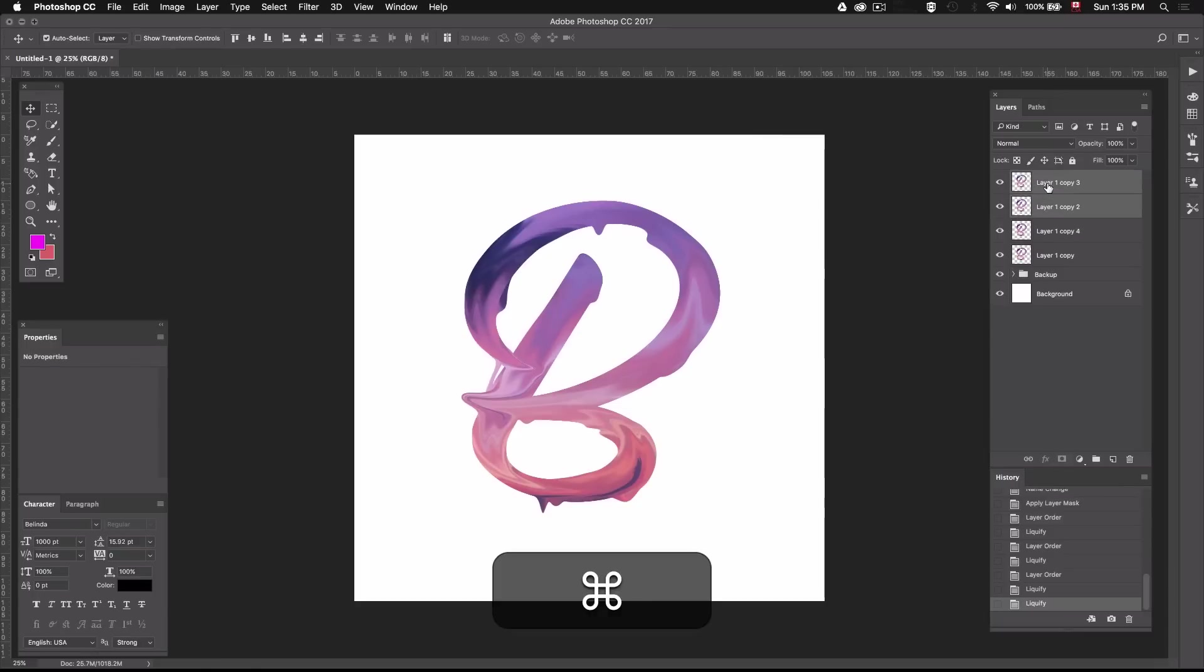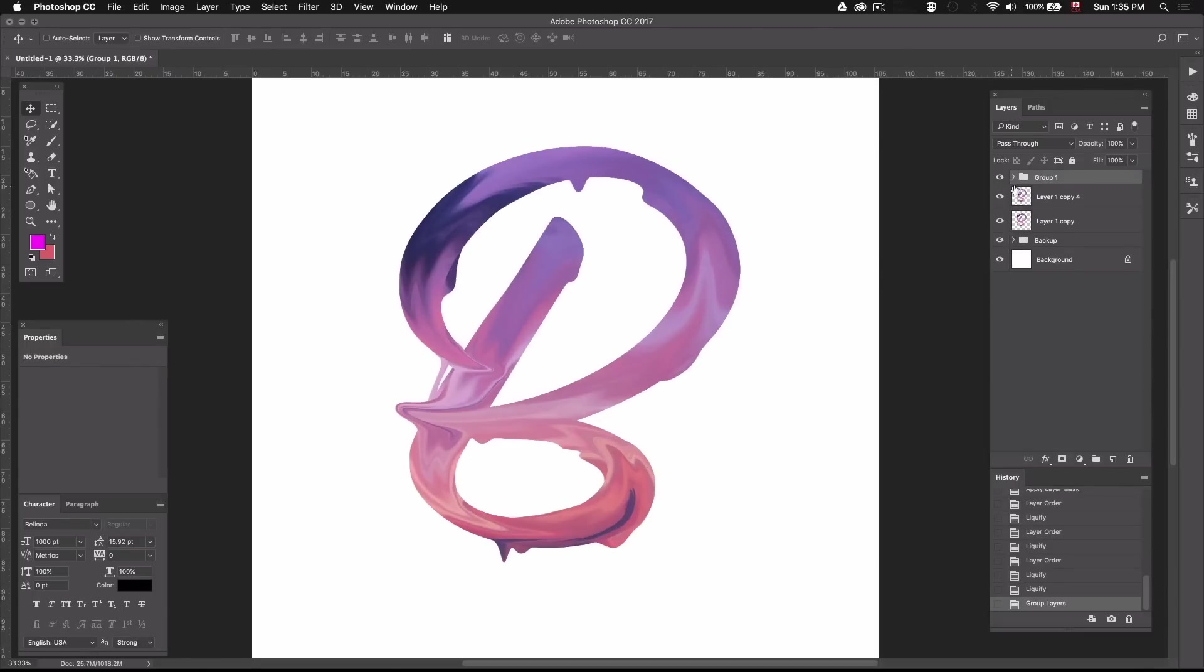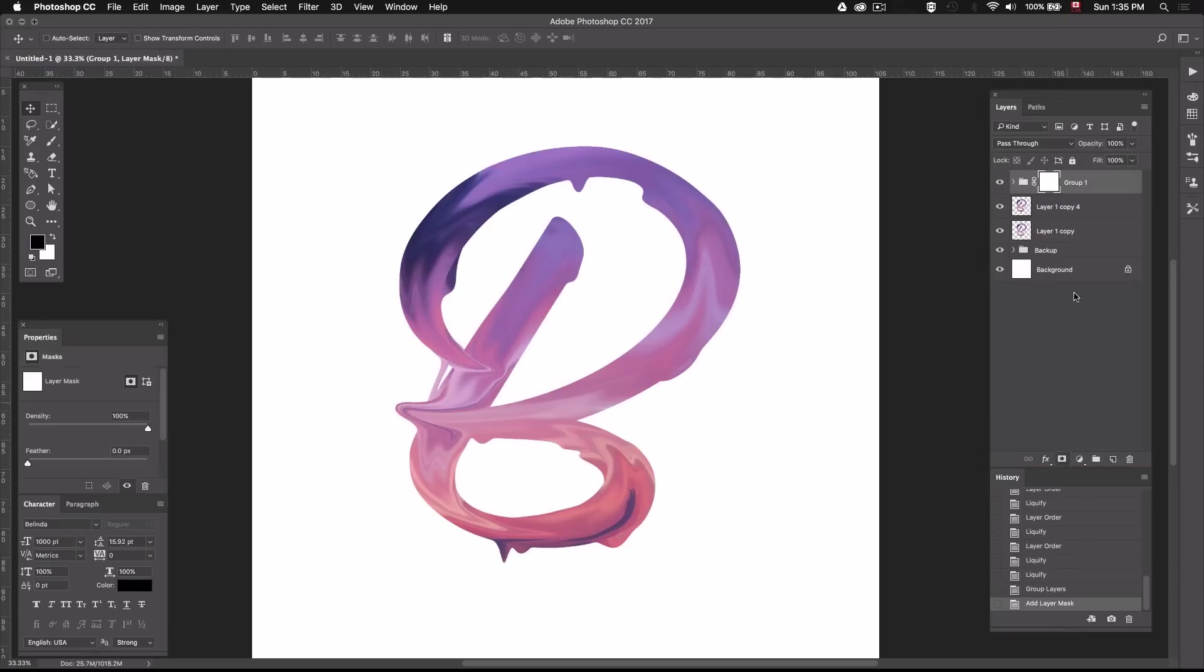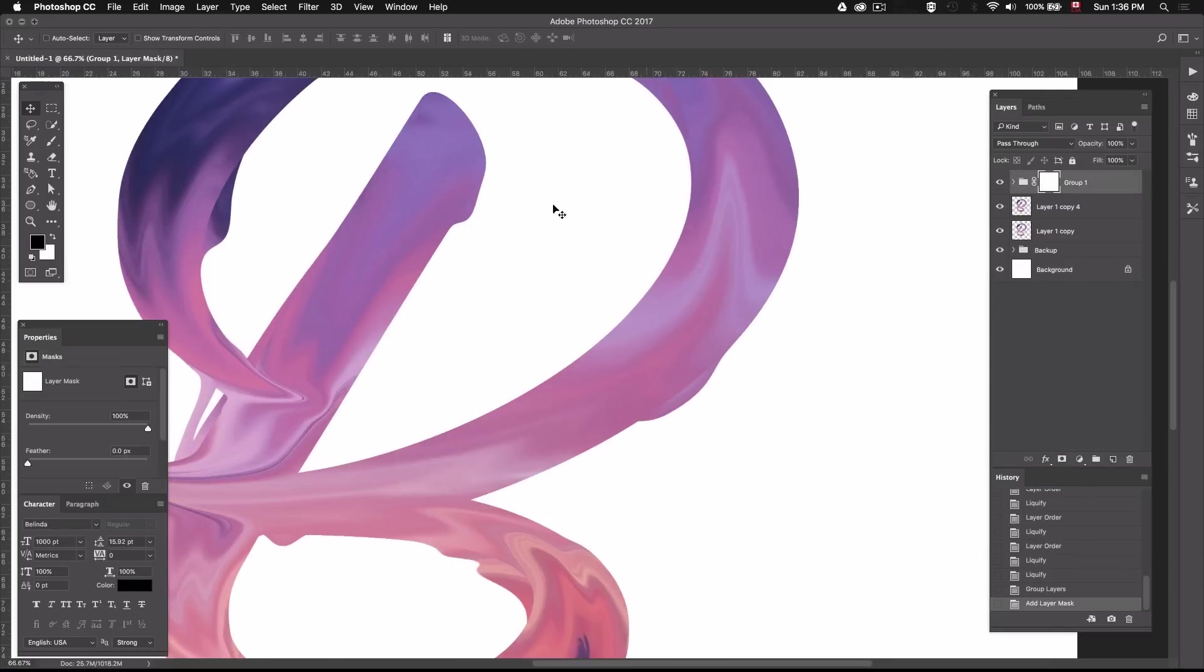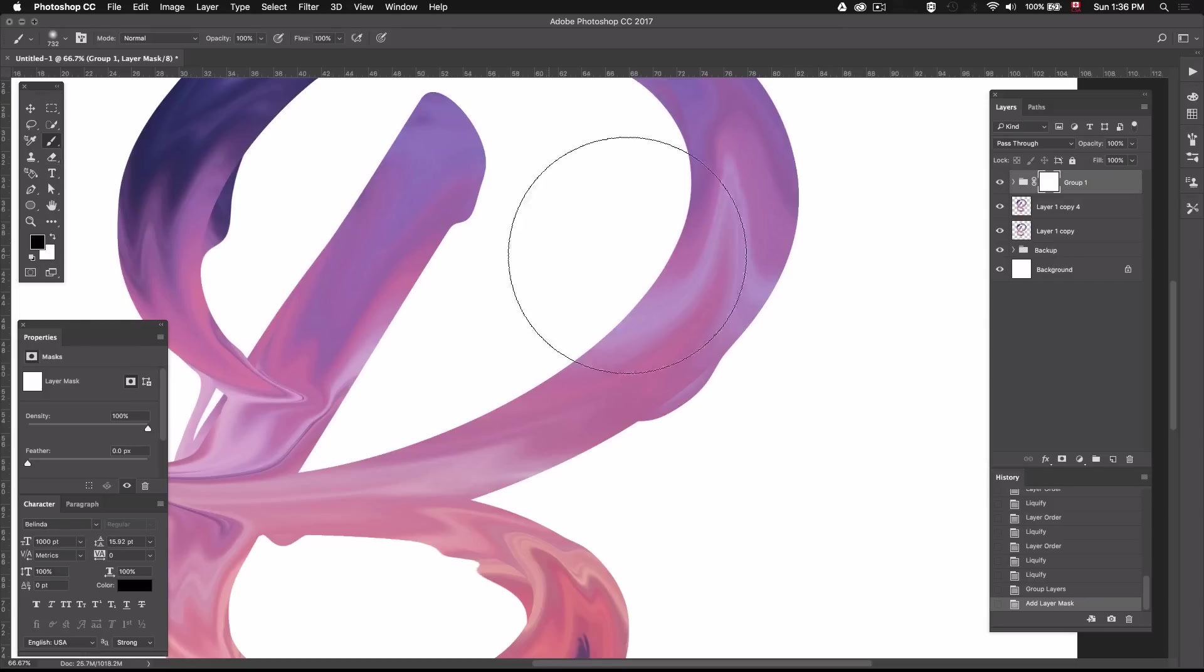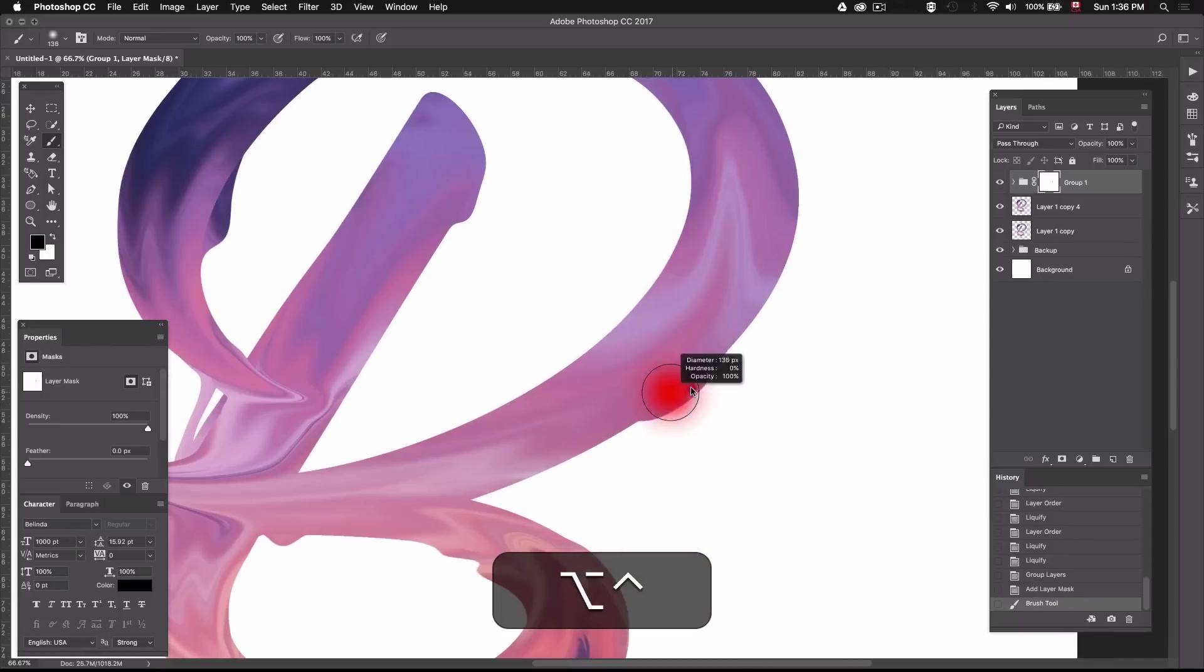Now these drips look a bit unnatural, so I'm just going to erase part of this layer by adding a layer mask. You want to make sure that your foreground color is set to black and that you have your layer mask selected. Then go ahead and erase the part you want.